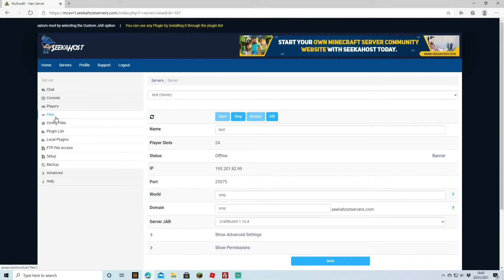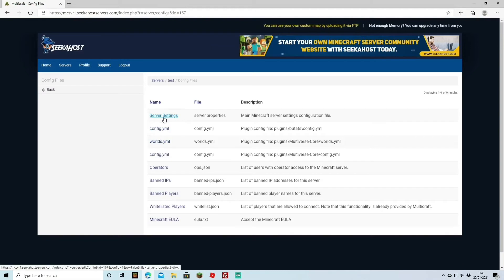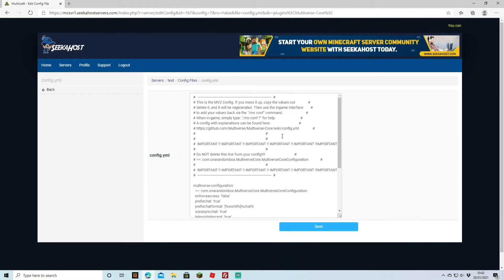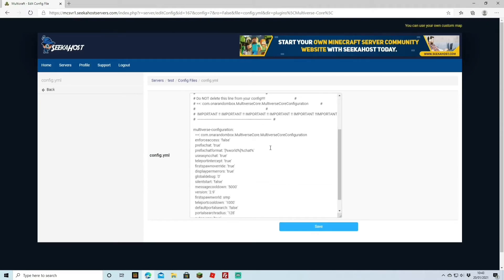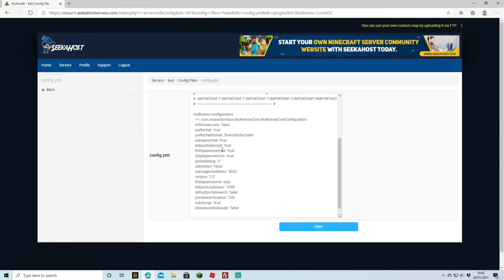And of course, you can change your configurations for it just by going over to your configuration files. Under the server settings, if you come down a bit, you're going to find configuration YML. This is the actual configuration for the multiverse. Shouldn't really change anything on this, but if you do, this is where you change it. You can change it from true to false, et cetera. Hit save.